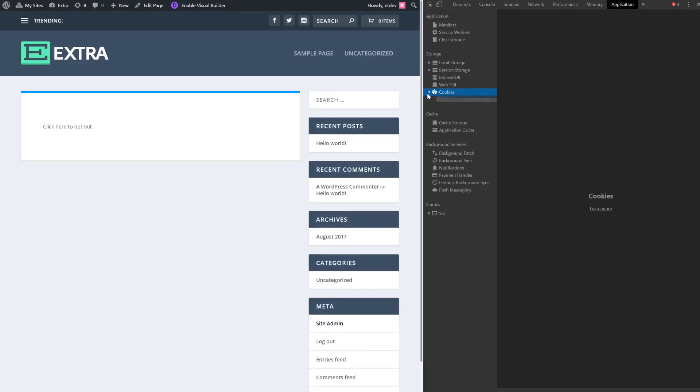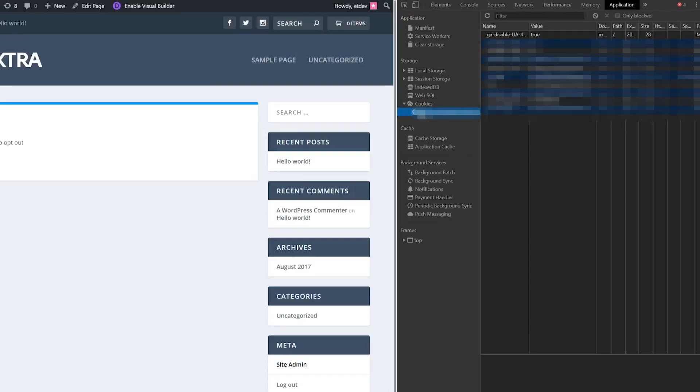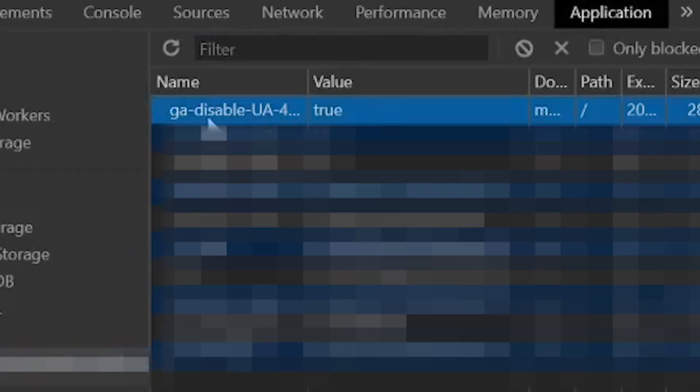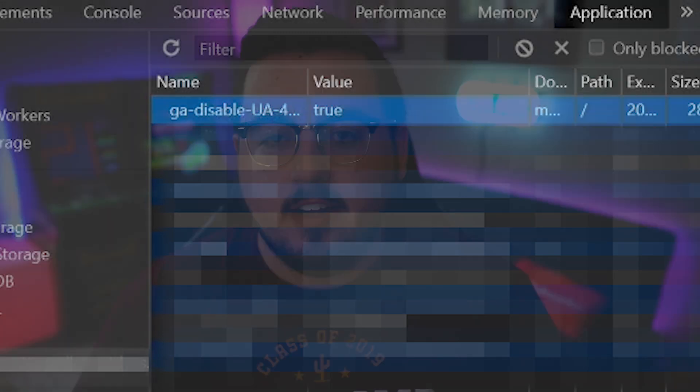go to Application and look for a cookie with a name starting with ga-disable. If that cookie's value is set to true, it means Google Analytics won't be tracking your data on that particular website. The same should be the case for any user who clicks on the link you've added to your site.